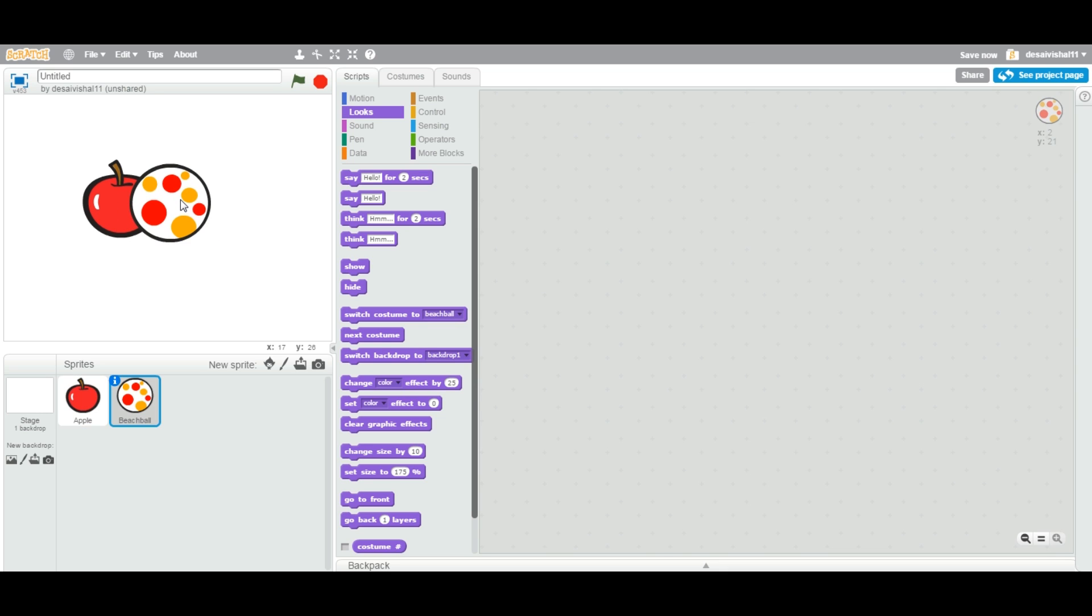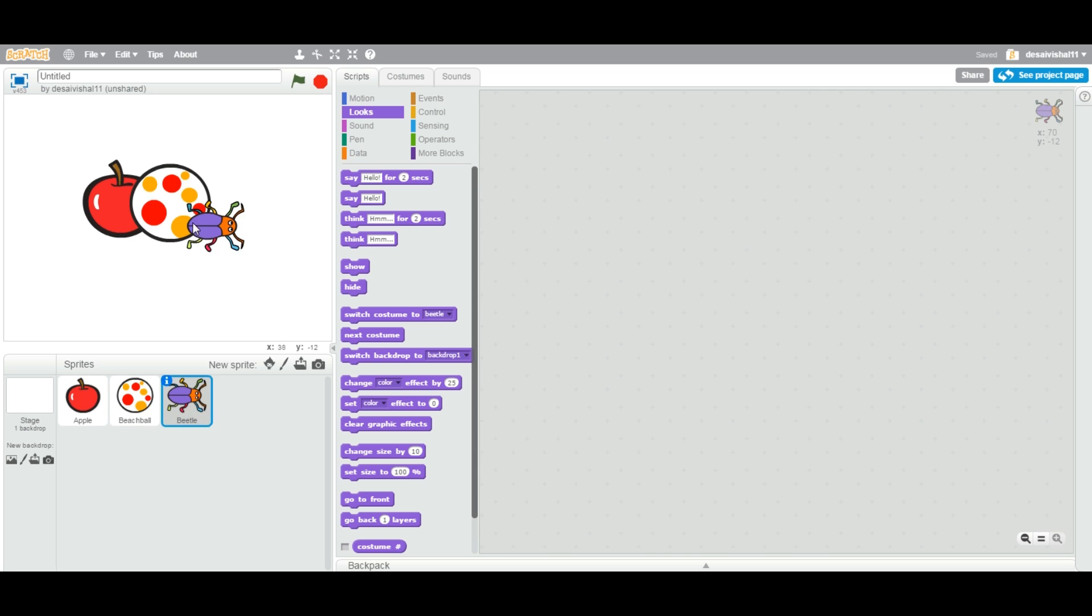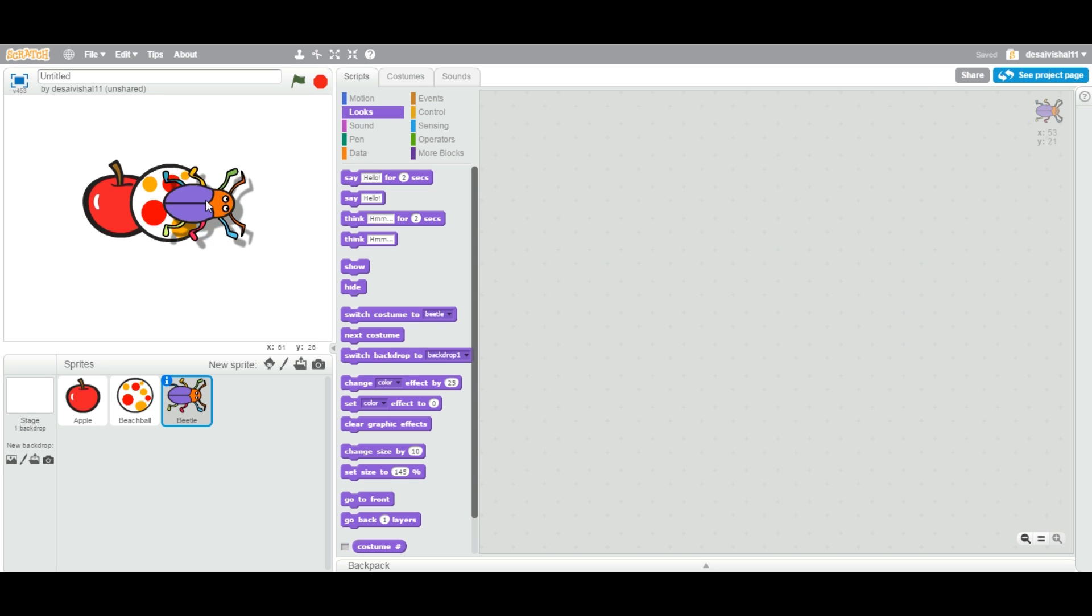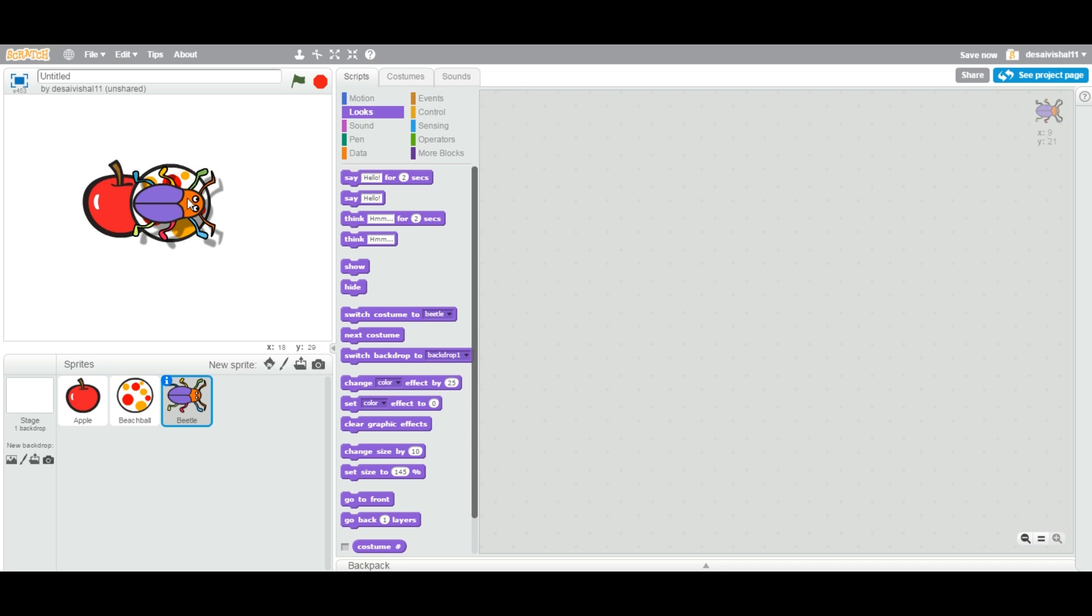Now let us see if I add a third one. This time I am going to add this beetle. As soon as I add, I am going to make this bigger. It is always added on top of the apple as well as on top of the ball.